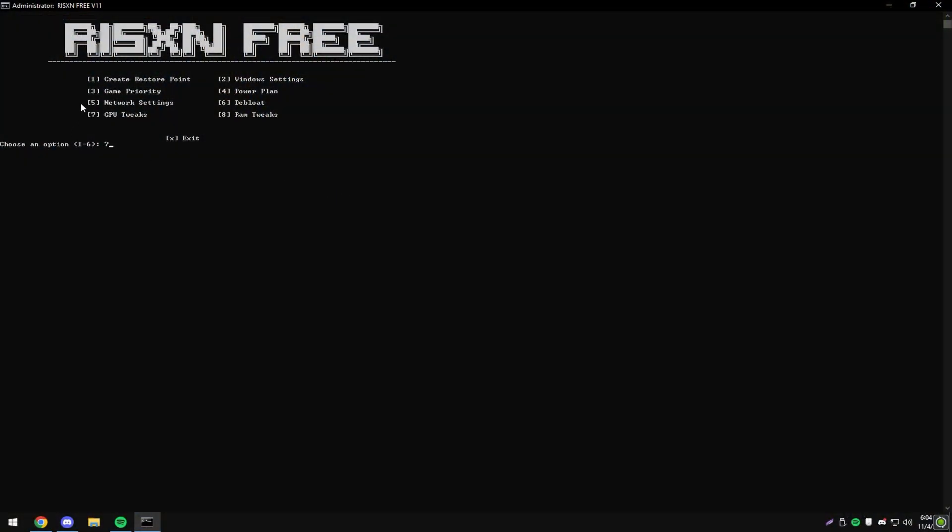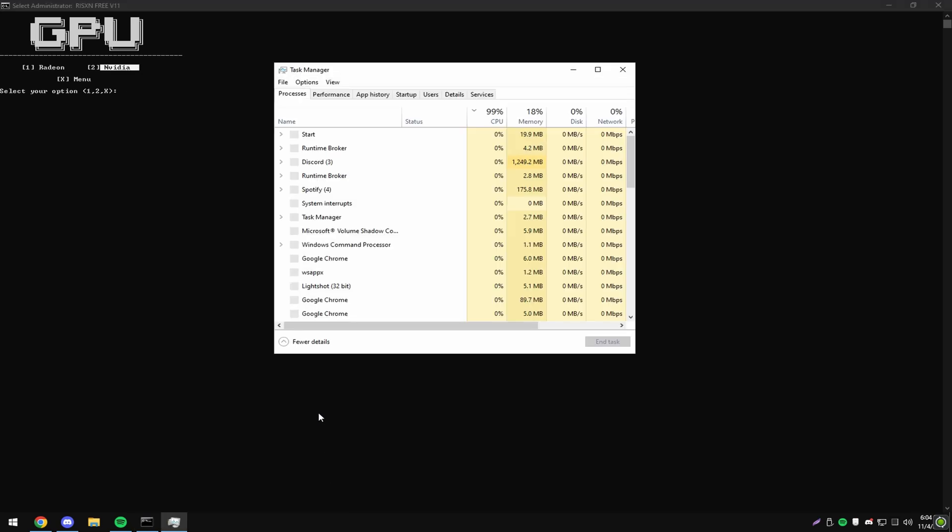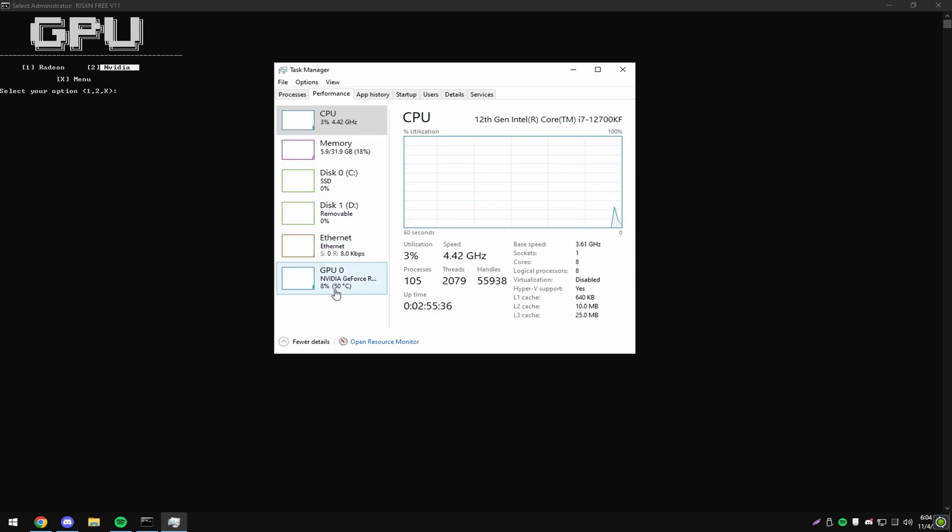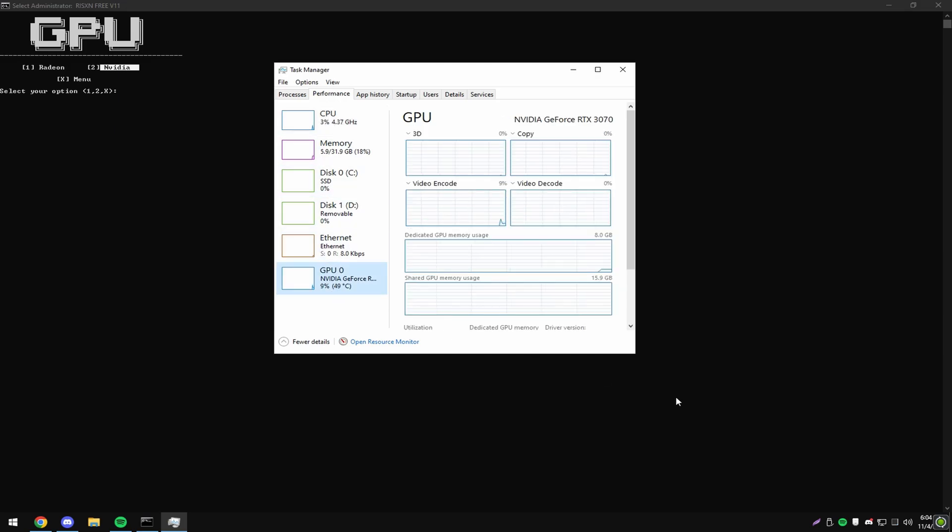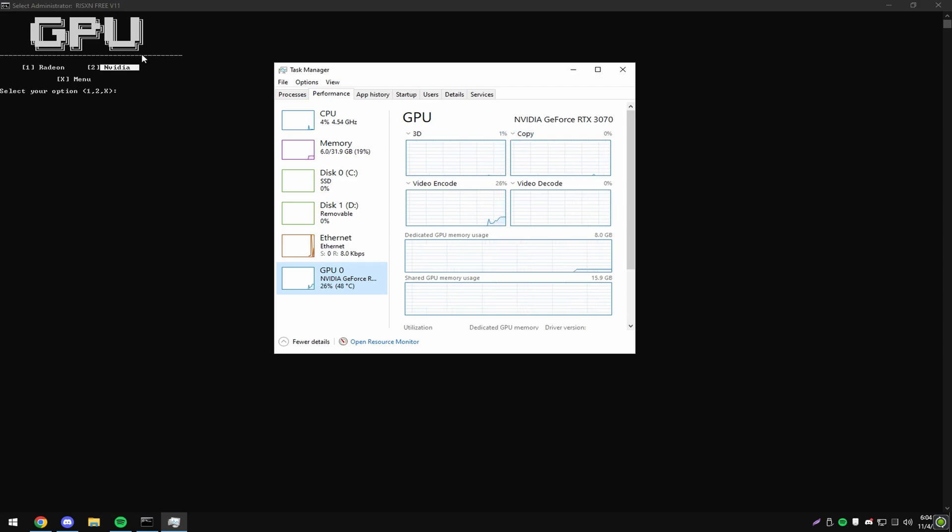Then type in seven and hit enter. This is our GPU tweaks. If you have a Radeon GPU, type in one and click enter. If you have an NVIDIA GPU, type in two and hit enter. If you don't know which one you have, go to your Task Manager, click Performance, and then click GPU. This first word right here is what you have. So if this says AMD or Radeon, you have Radeon. If this says NVIDIA, you have NVIDIA. If it says something else, then you don't have either, so just skip this option. I have NVIDIA so I'm going to type in two and hit enter, but I'm not going to since I already have it applied.